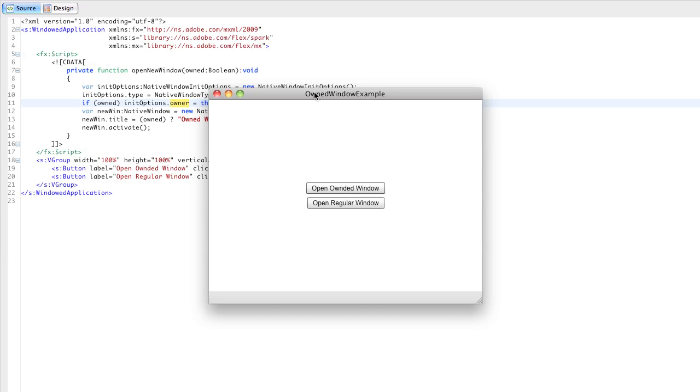Rather than programming that association with things like Z order and minimizing and maximizing and stuff like that, you can just specify the utility window as being owned, and you get that behavior for free.